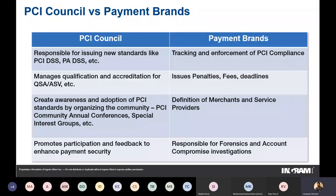How does the PCI Council compare with the five payment brands? The PCI Council is completely independent of the payment brands. It is responsible for issuing new standards, running PCI DSS through its lifecycle, maintaining and updating the standard, and soliciting feedback from affected organizations. It maintains PCI DSS throughout its three-year cycle. There are also other standards like PA DSS and PCI PTS that the PCI Council maintains.